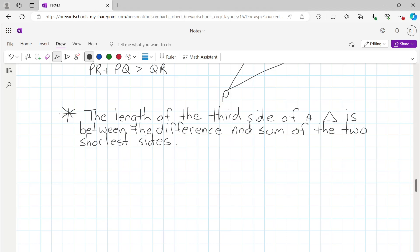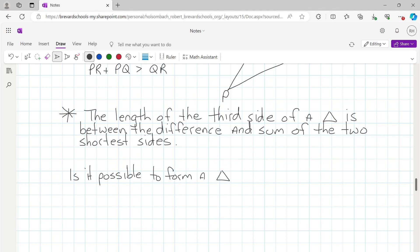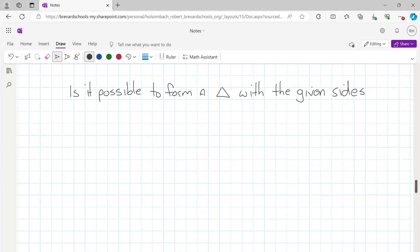So you're going to be asked two different types of questions today. In example one on page 364, the question asks: is it possible to form a triangle with the given sides? They give you three side lengths: 8, 15, and 17.